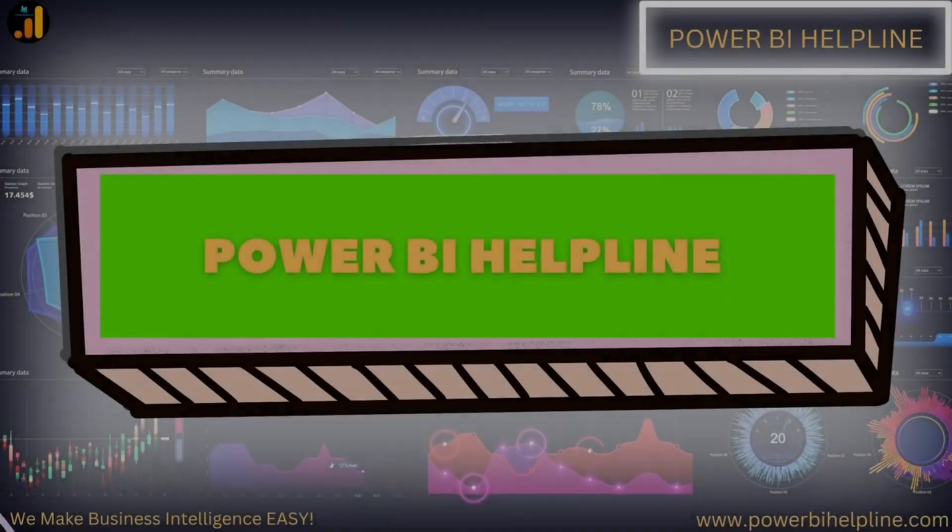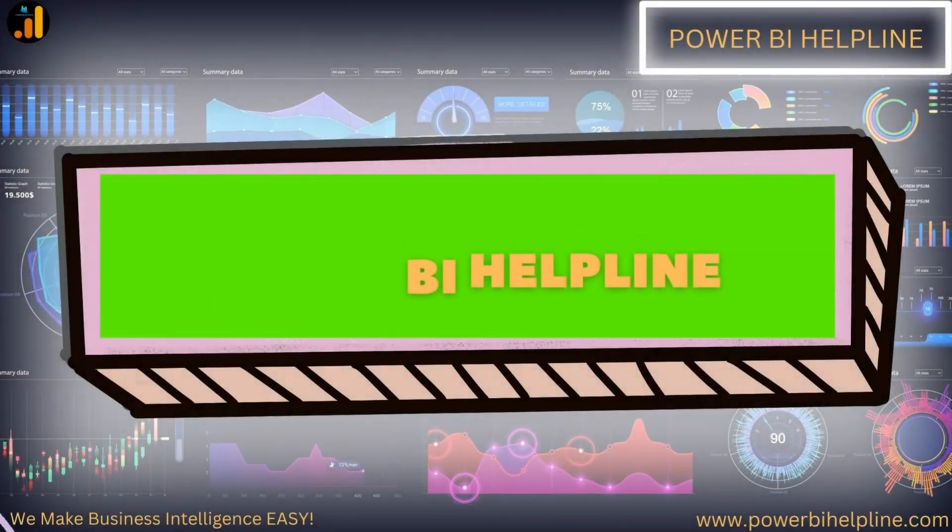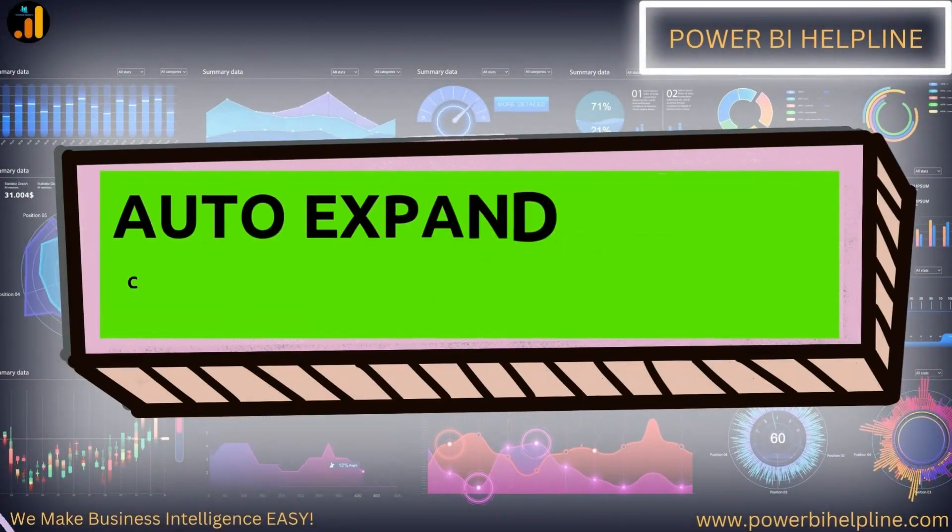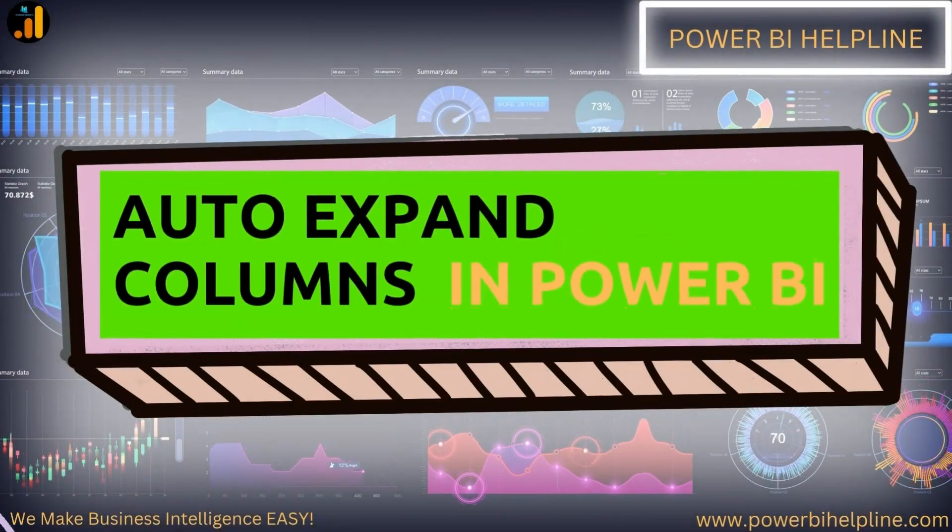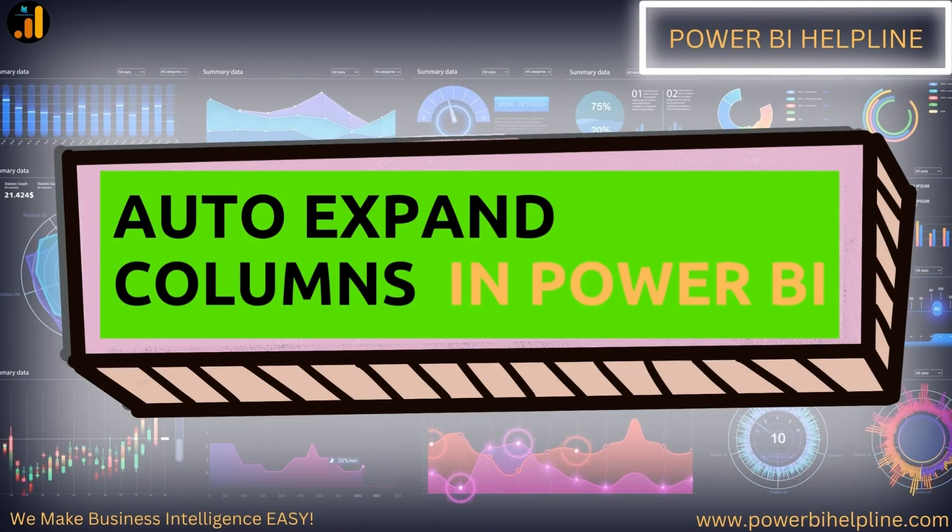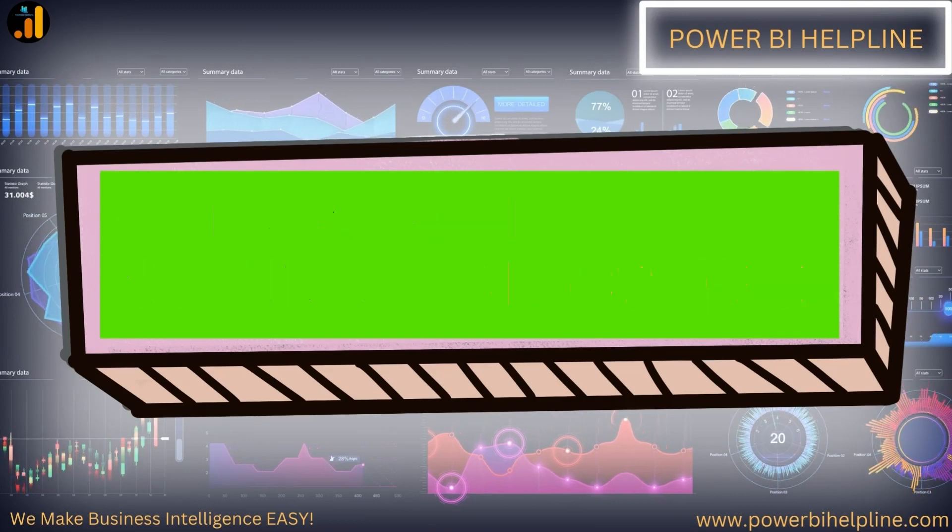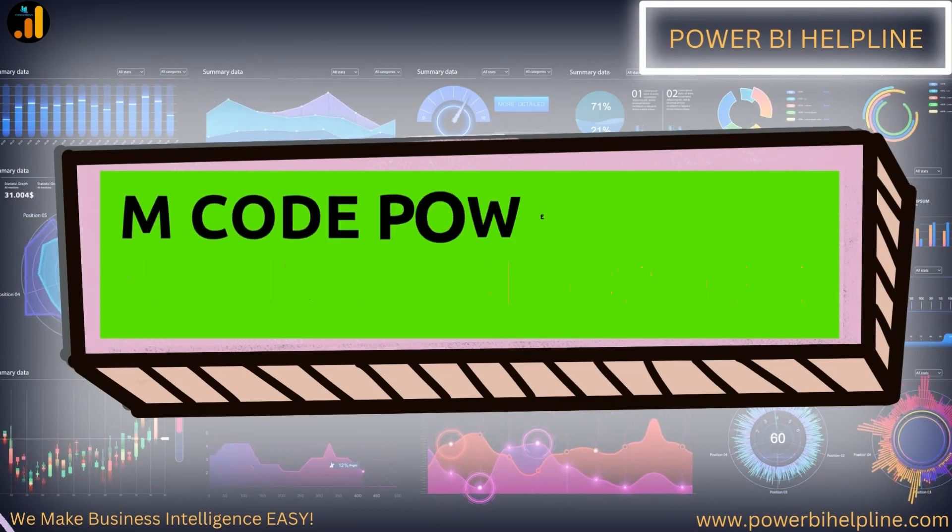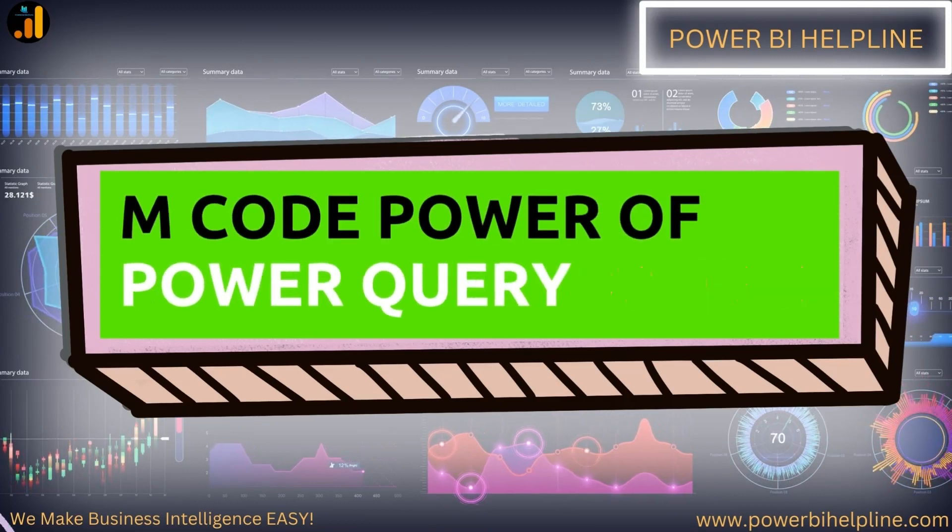Welcome back to Power BI Helpline. Today, we will talk about auto-expand columns in Power BI, and we will look into the encode power of Power Query.